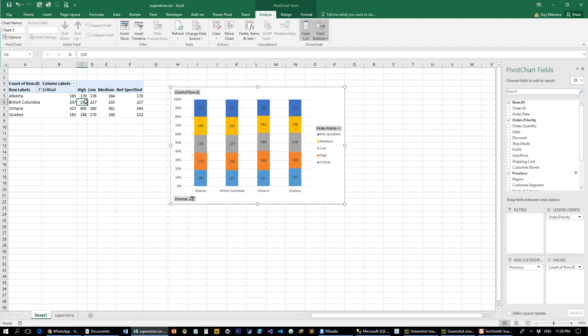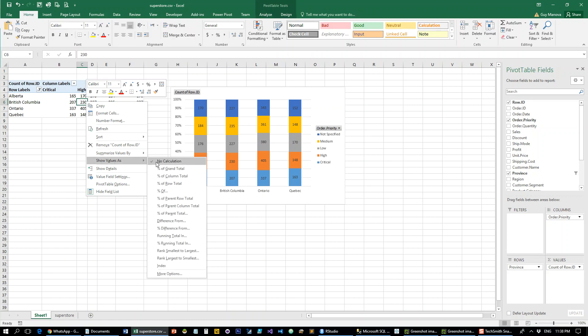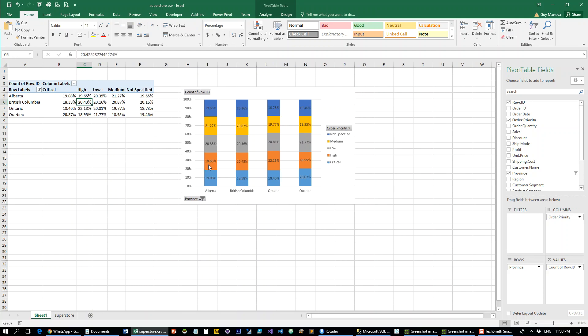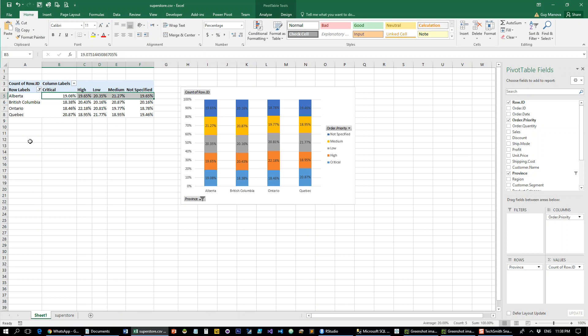If you do want to see percentages, you need to do a little bit more manipulation on the data and do a percent of the row total. So now we're at 100 percent and the labels are accordingly.